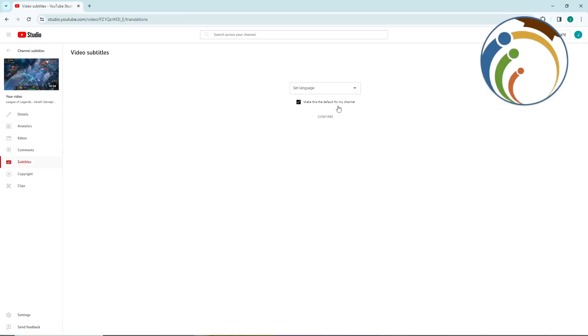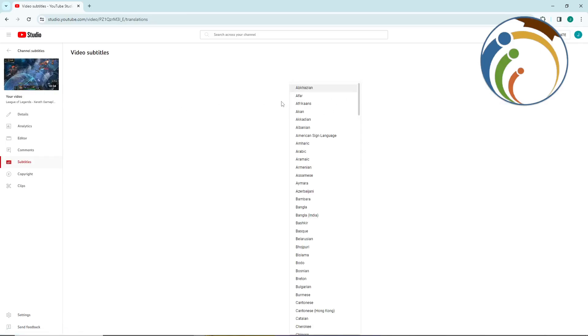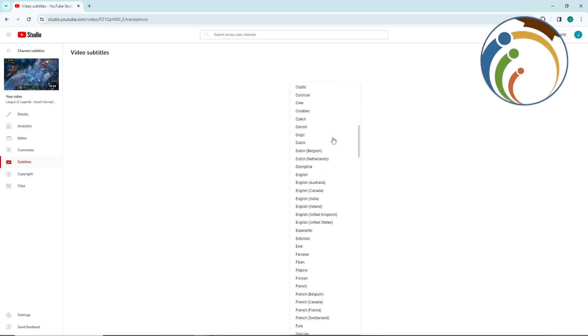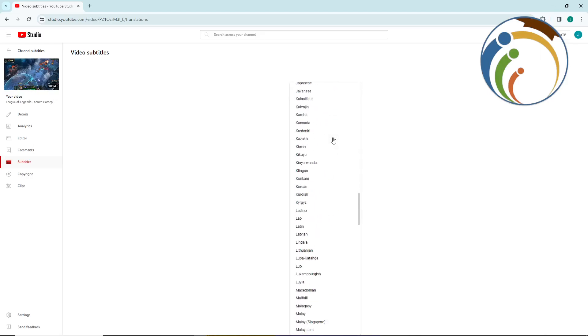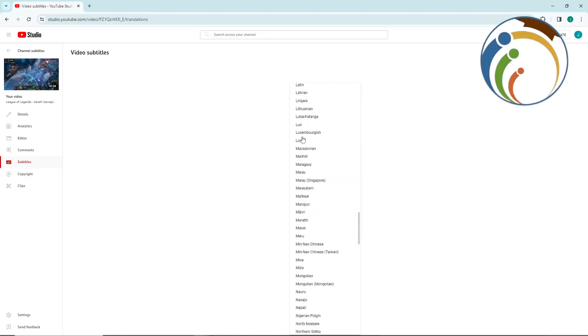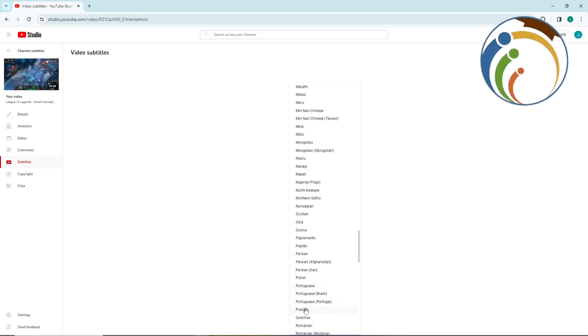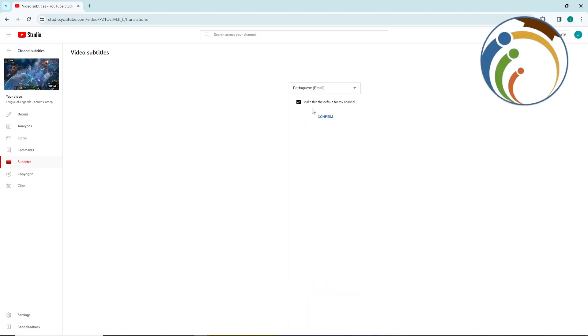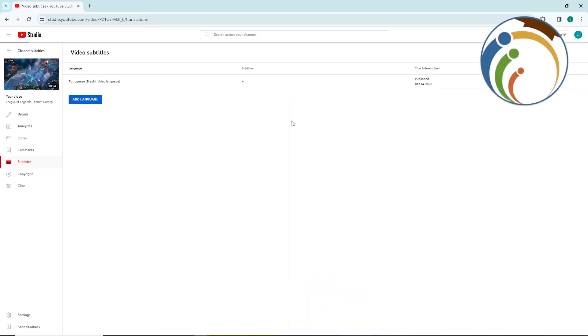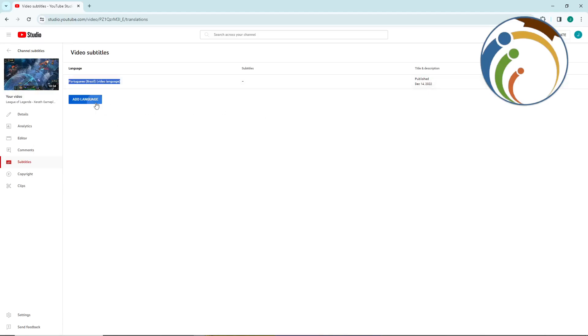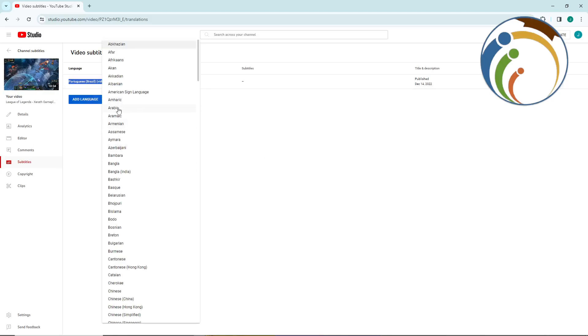And click on the video. Once you click on the video, you can set your language. For the first one, for example, I will go for Portuguese. Confirm with that one, then you have applied your video on Portuguese. You can add another language.